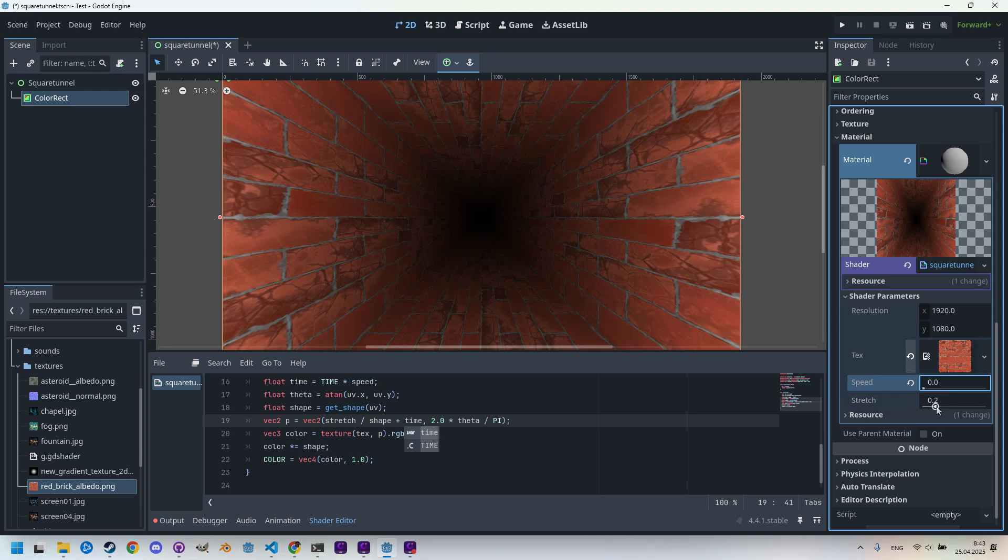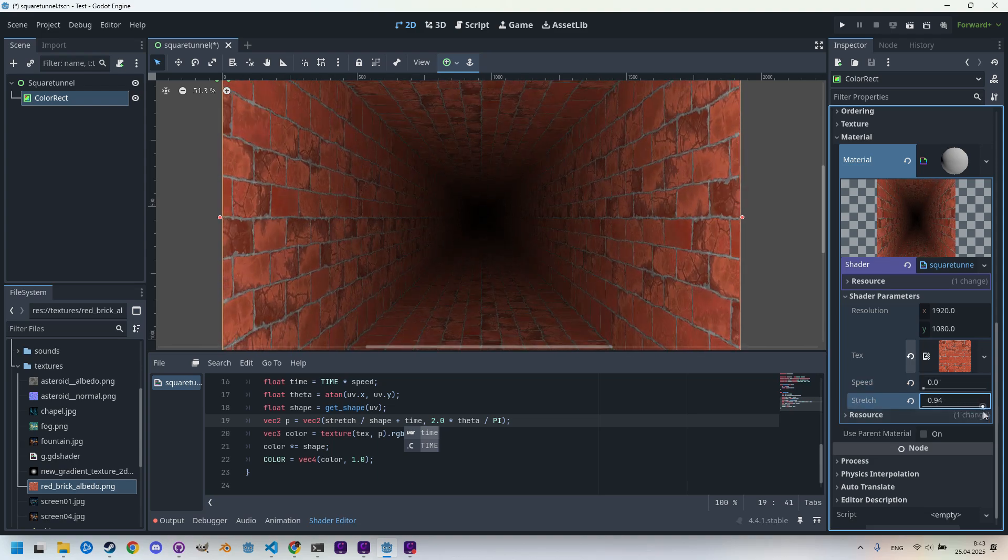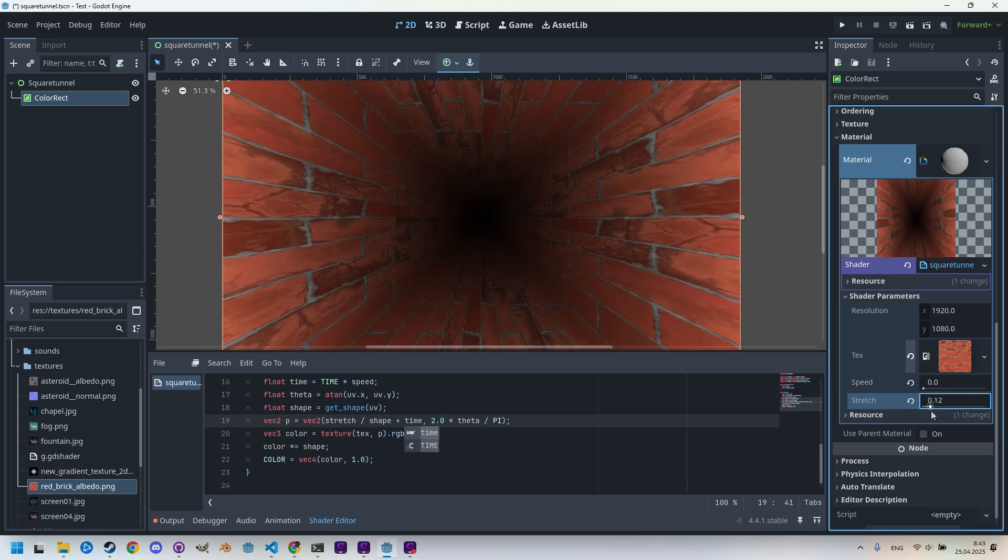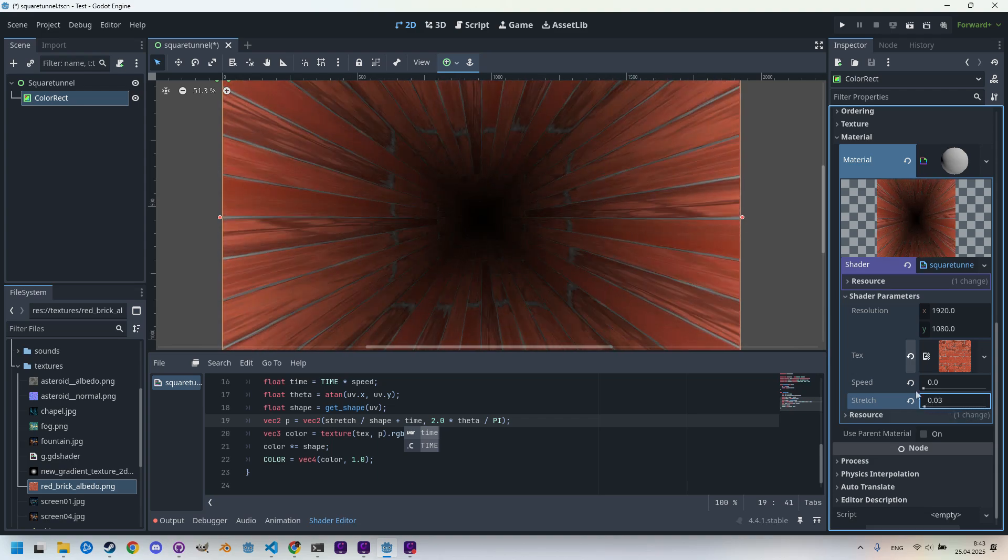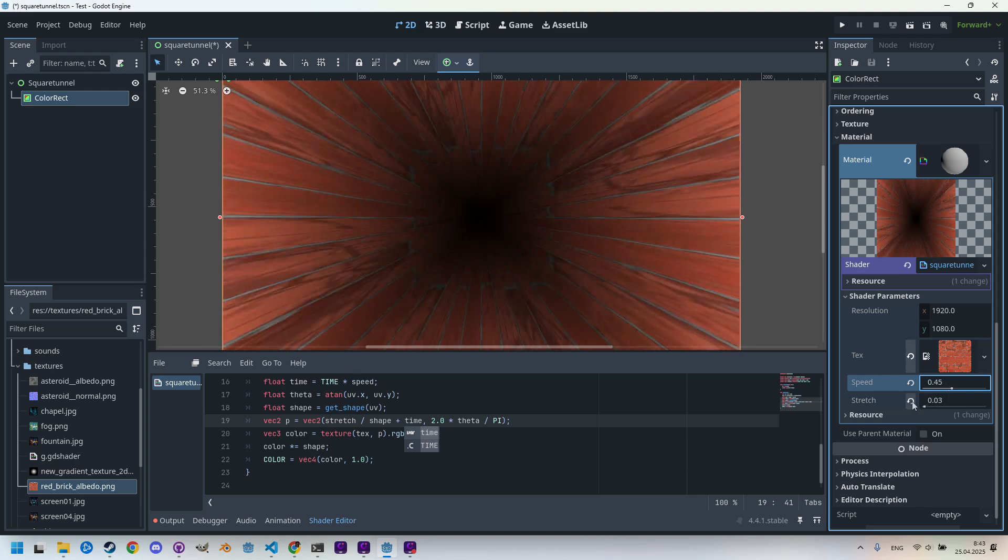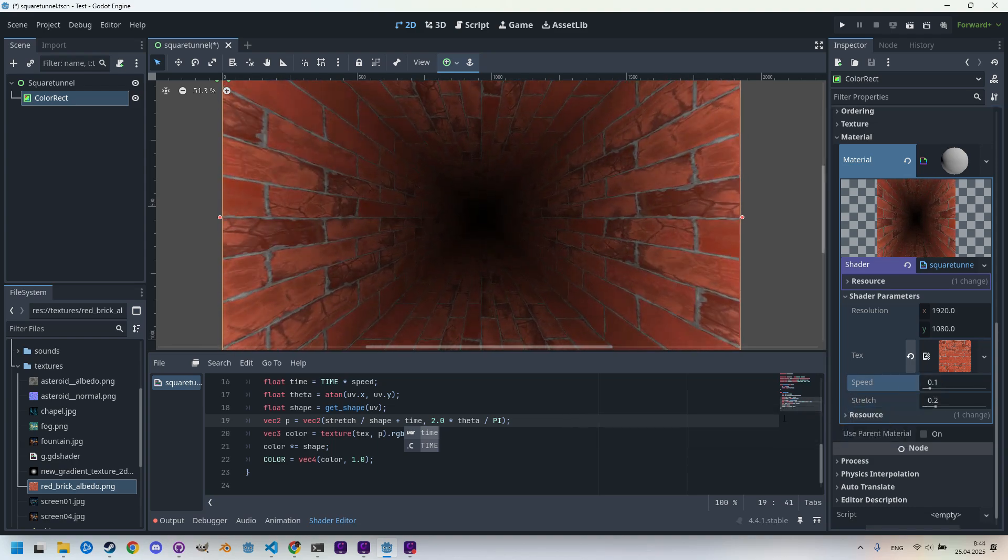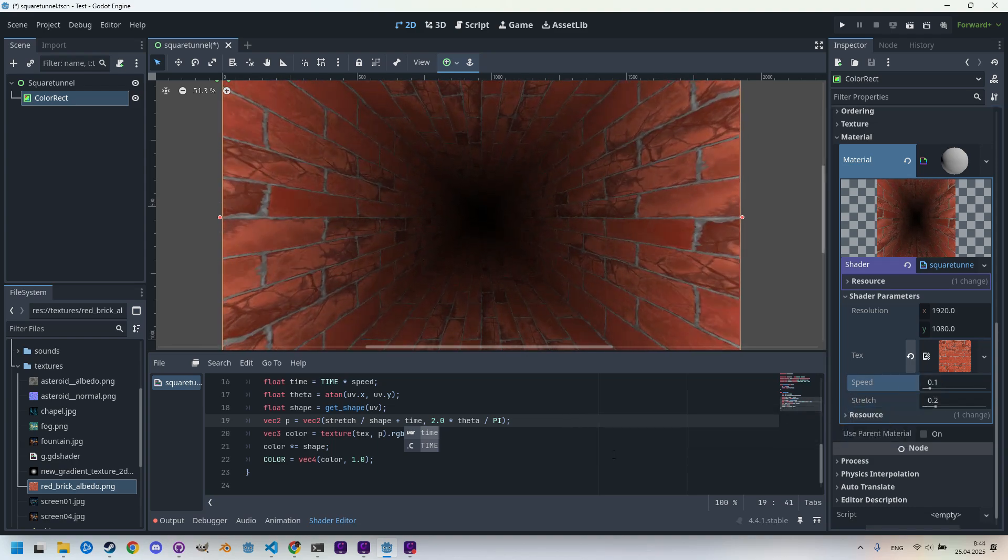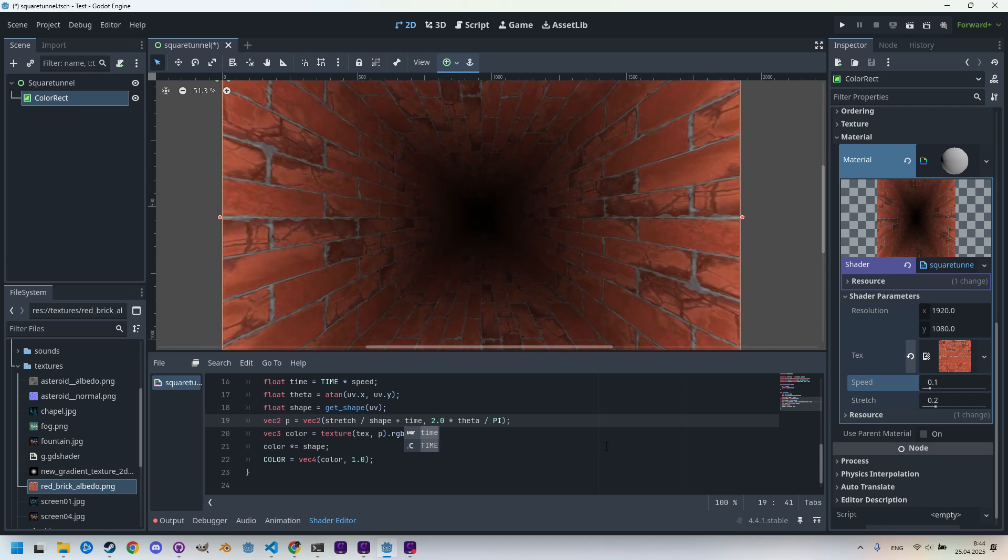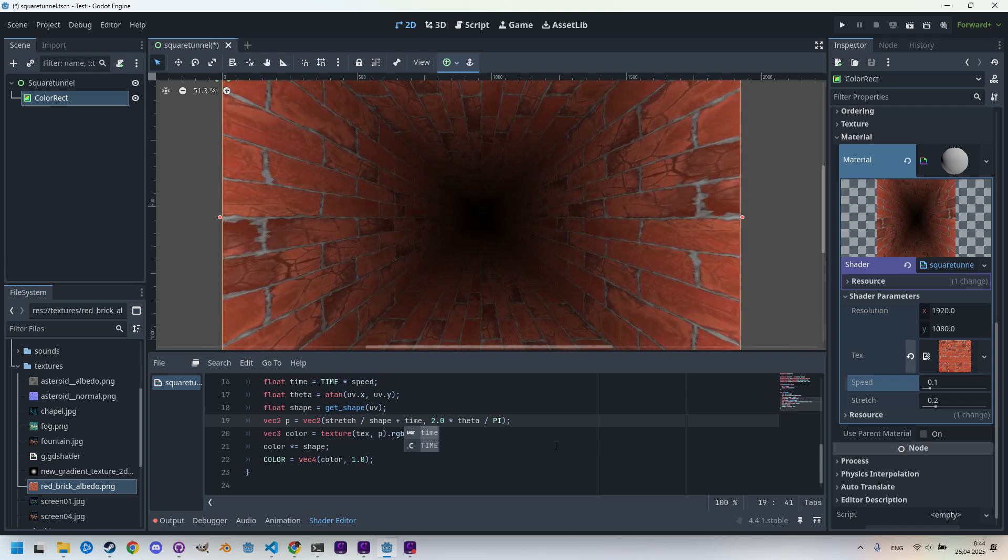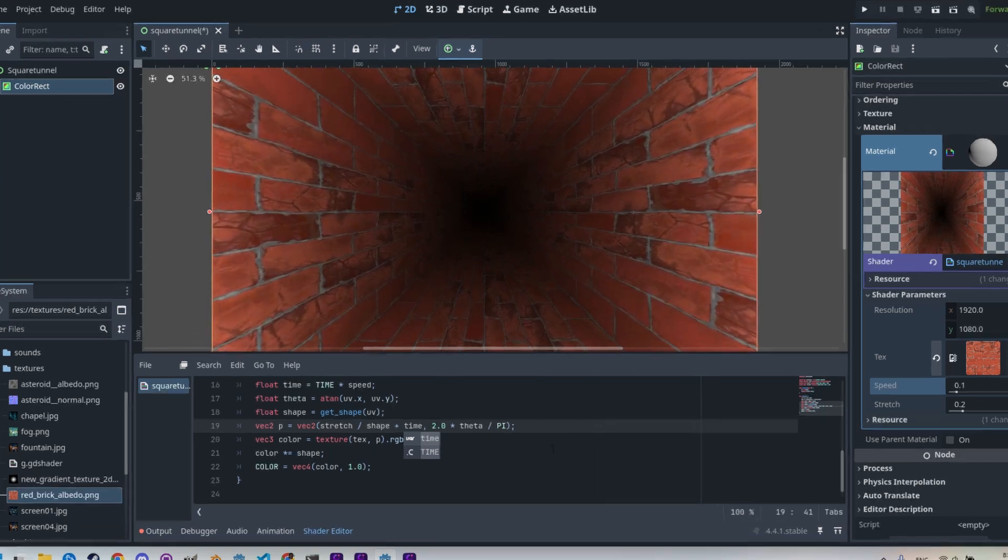And what happens if we change the stretch? We can see how it affects the structure of the tunnel. So we can simulate a very fast speed, for example, like this. Looks nice. Let's return to the default values.